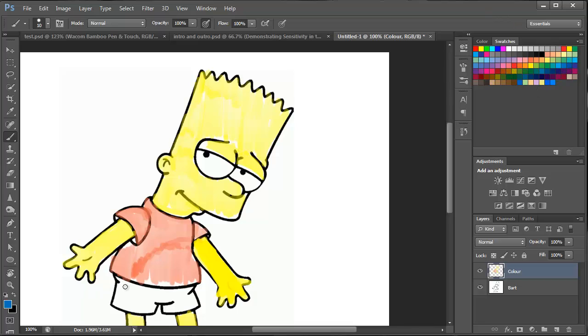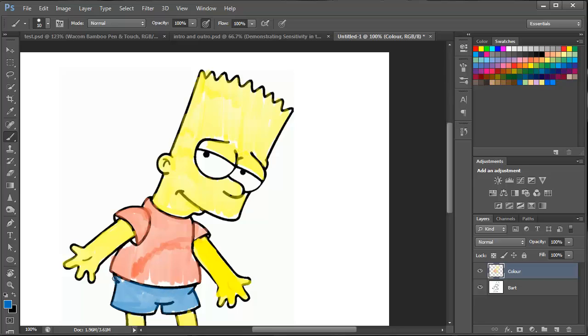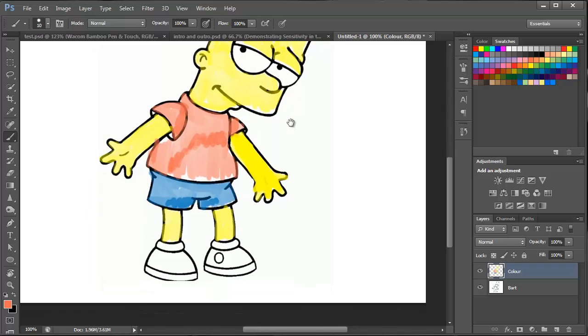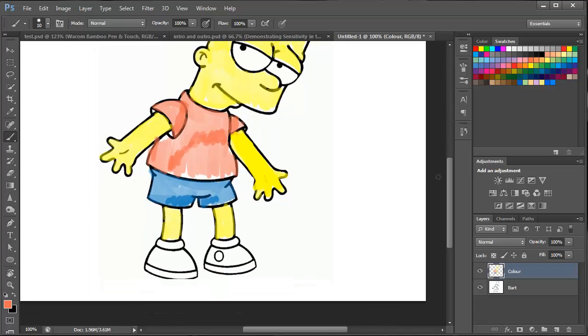And then just moving on to the shorts. Something that you will notice is that when you're using the pen in sensitivity mode the colour that you select is not always the colour that comes out and it assumes that 100% opacity is the colour that you've actually selected. But then again, you can effectively create shading.